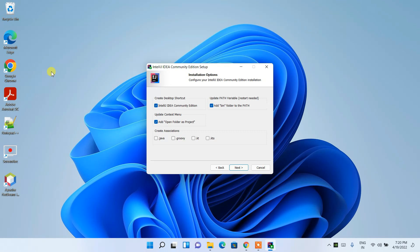Also check 'Open Folder as Project'. What this does is when you have a folder where your project resides, you can right-click on it and get the option 'Open Folder as Project', which lets you directly open that folder in IntelliJ IDEA as a project.